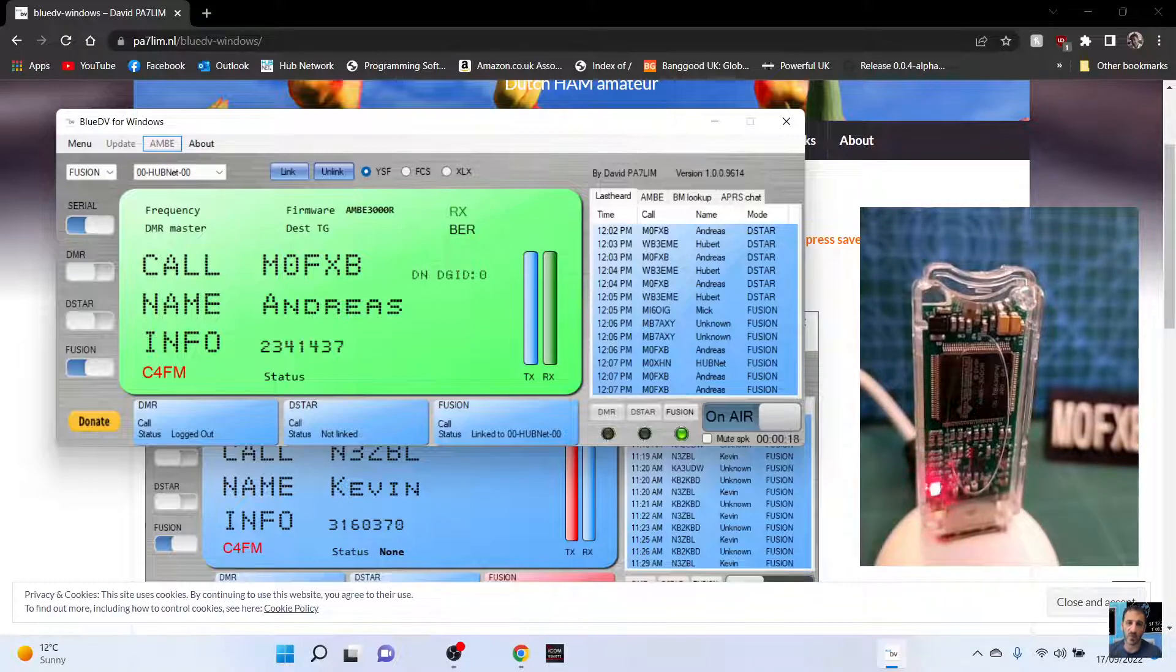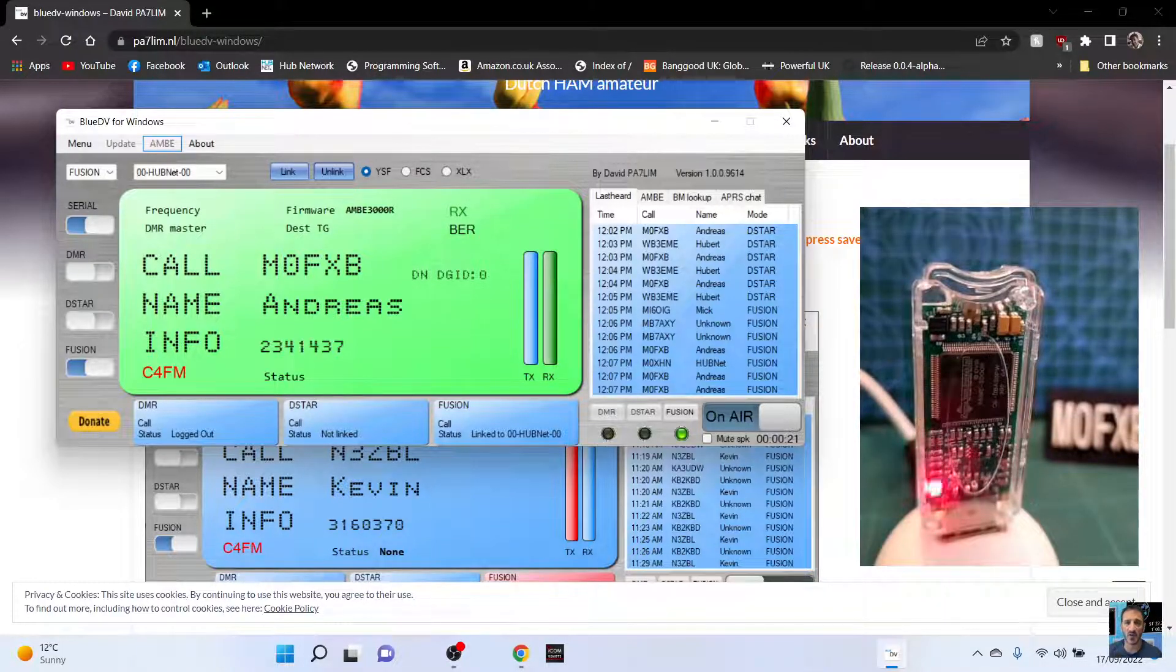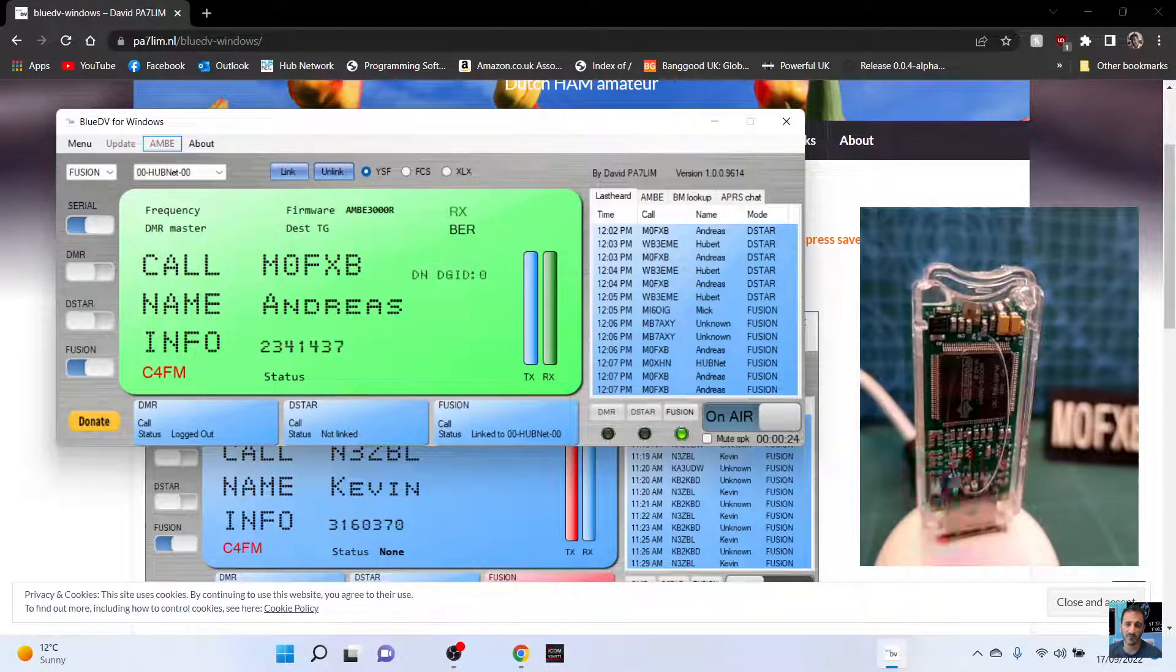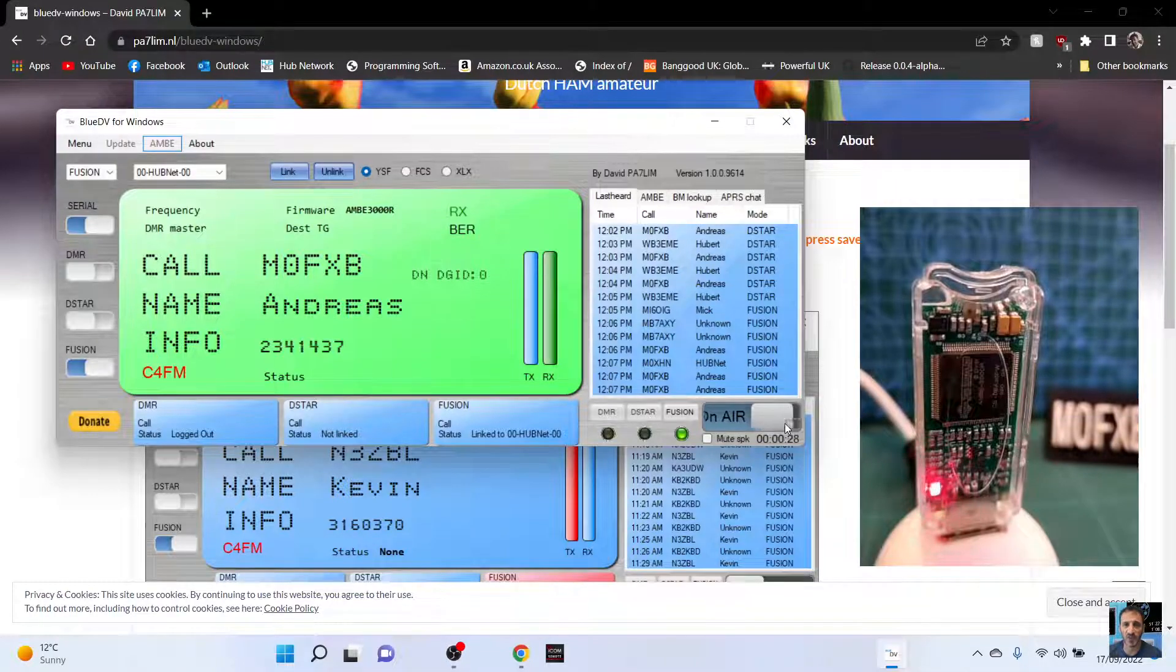And I've been doing DMR D star and fusion. And I'm coming in this time via the fusion part of the DV stick. Back to you from M0FXB.